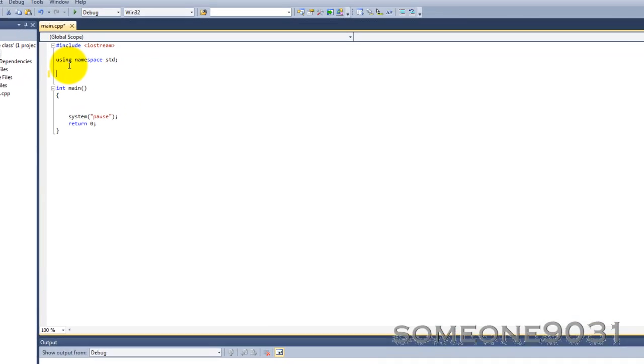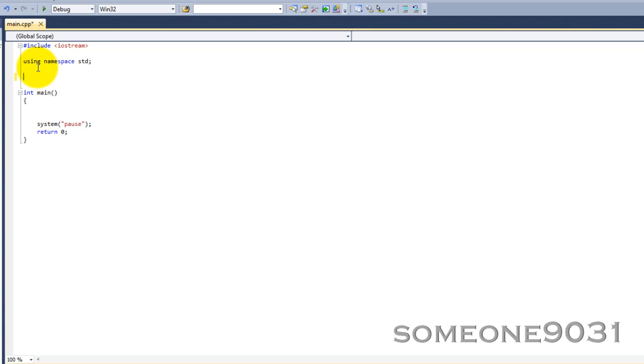To declare a class, first write 'class', and then you give it a name, just like everything else you do. Just like structures, functions, and variables, and namespaces once you get to talking about those. So, I'm going to name mine 'rectangle'. You can tell that it's going to be about rectangles.